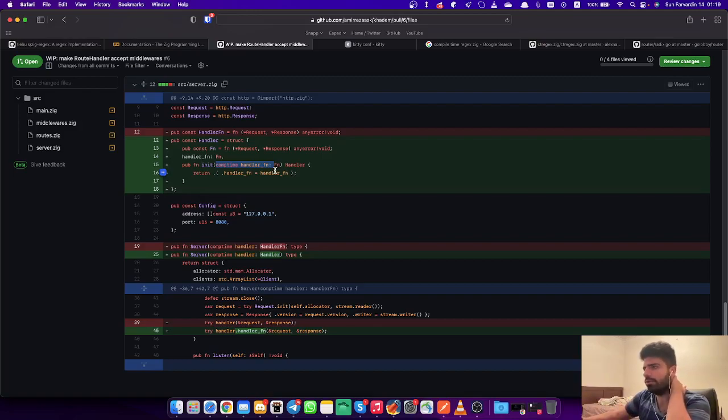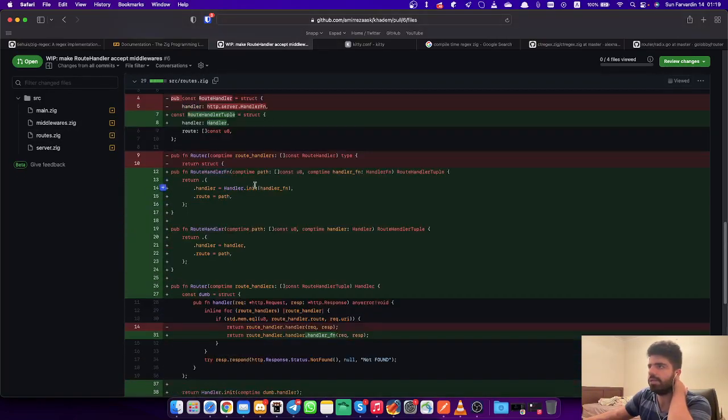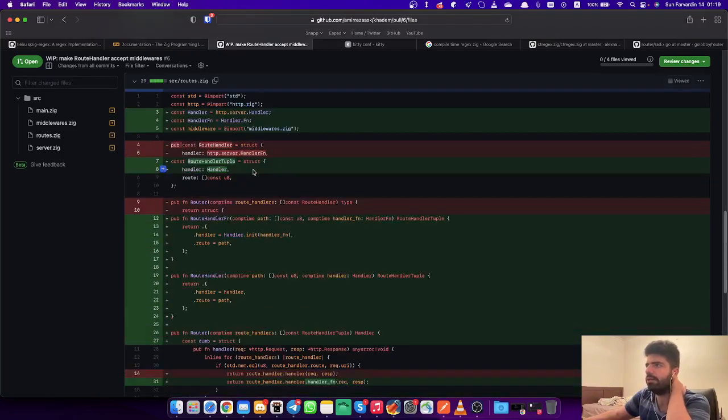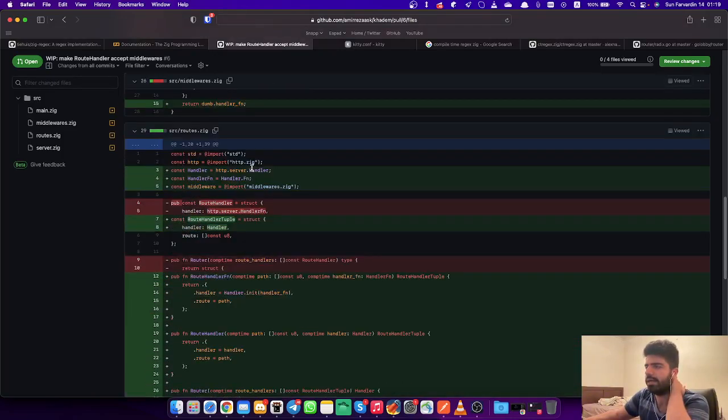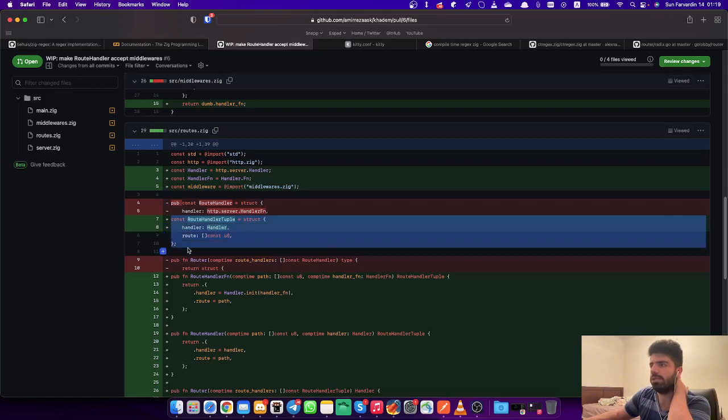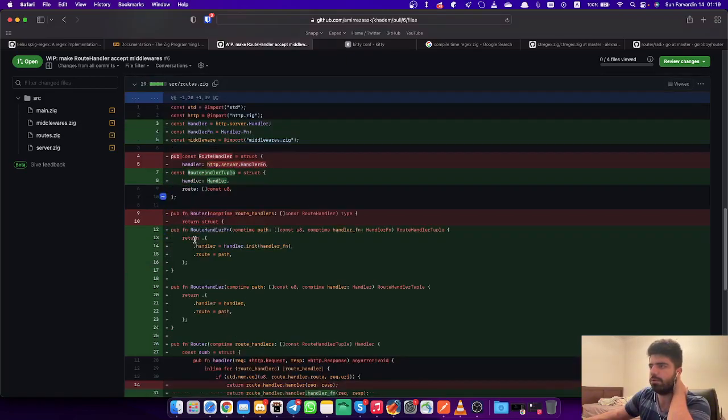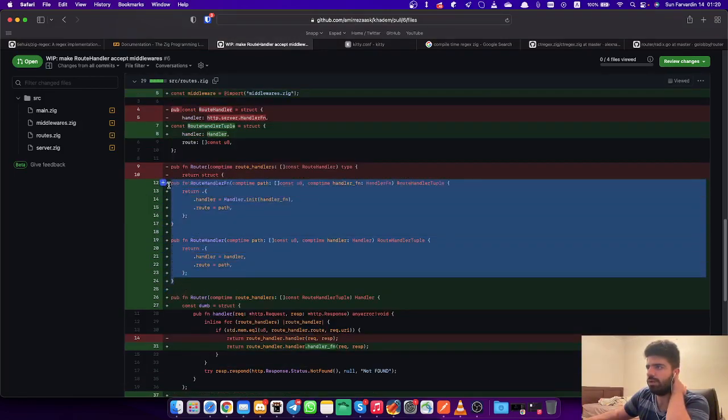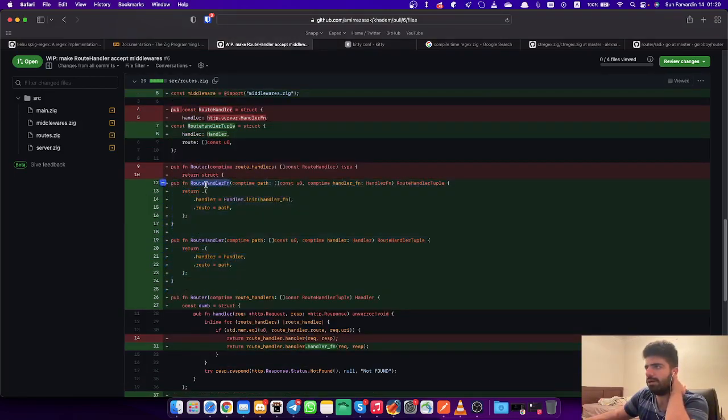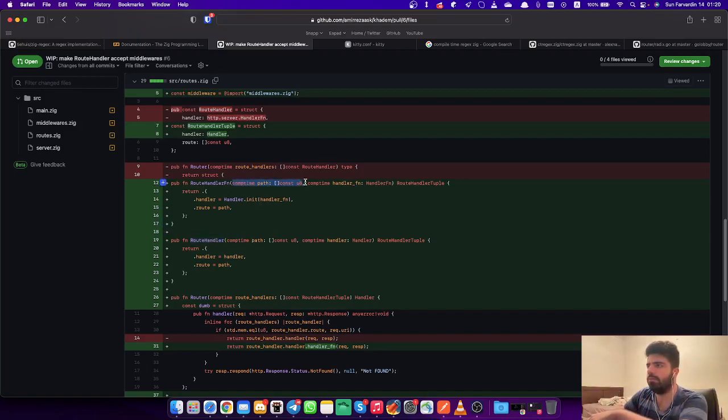Our server also takes a handler now instead of a handler function, so nothing really weird happening in here. Now our router has a better API, so we don't expose this type anymore. We expose these two functions now: route handler function and route handler.